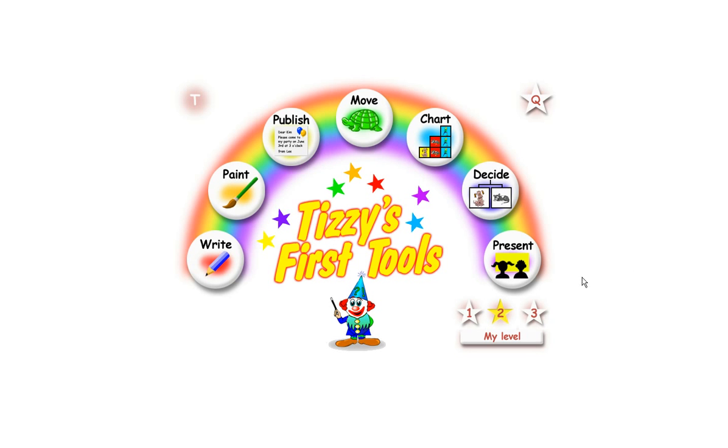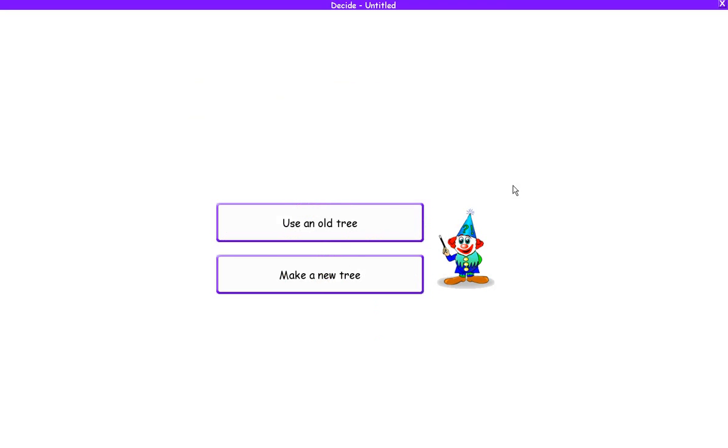What you're going to do now is create your own branching database by clicking on level 3, and then the Decide software. The first thing we need to do is make a new tree. If you've already made a tree and you want to open it up again and change it, then you click on this button. We're going to make a new one.